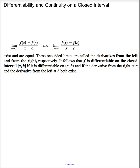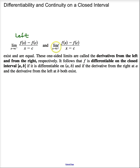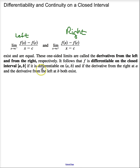Sometimes we need to look at differentiability on a closed interval. We define the limit as x approaches c from the left of f(x) minus f(c), divided by x minus c, as the left derivative. And the limit as x approaches c from the right of f(x) minus f(c), divided by x minus c, as the right derivative. We say a function is differentiable on a closed interval if it's differentiable on the open interval, and both the left derivative and the right derivative exist.